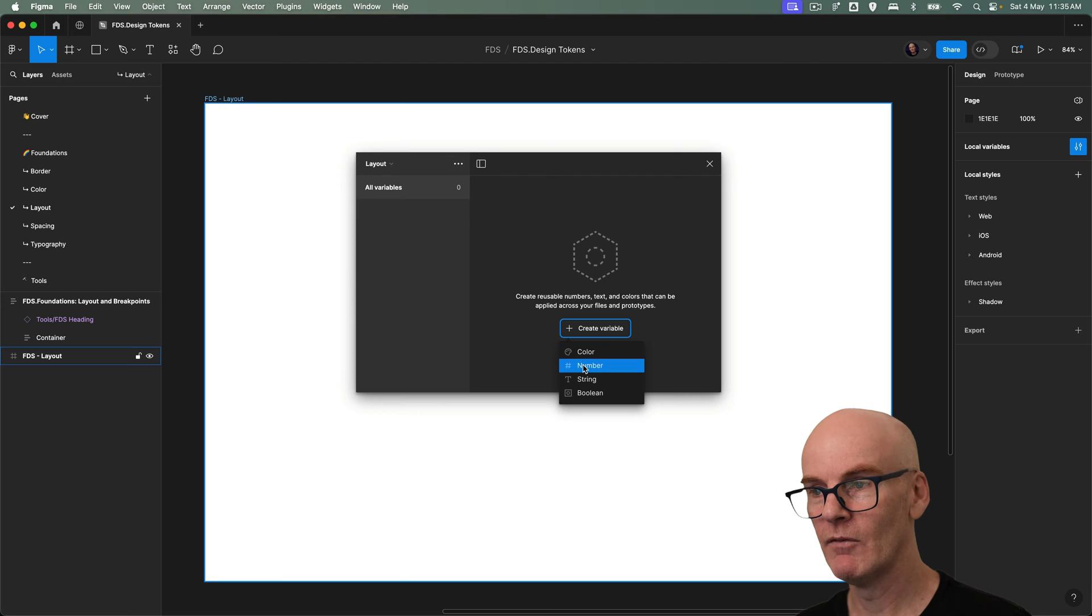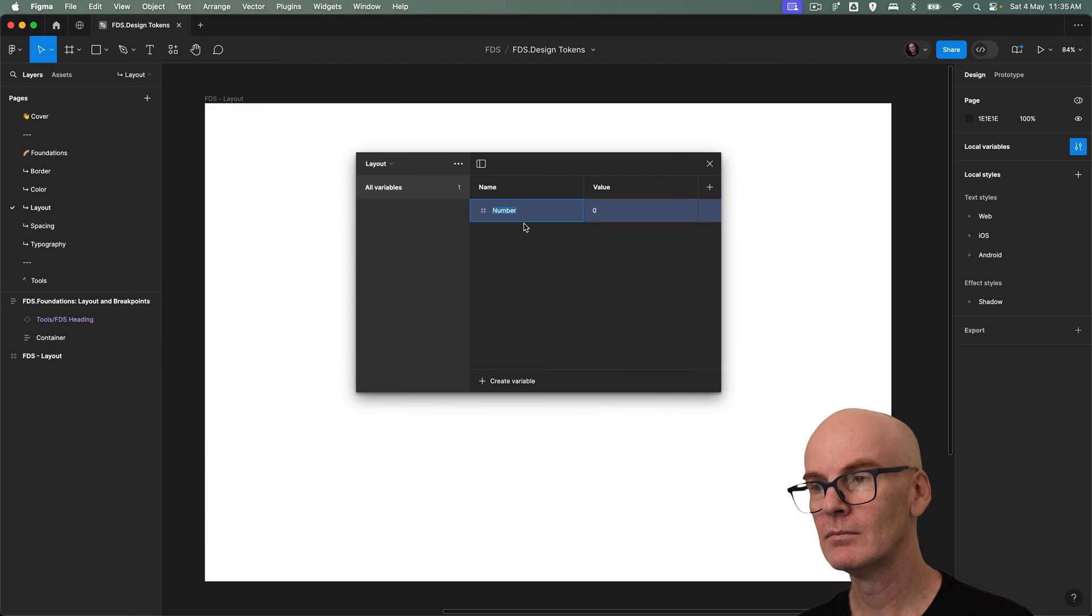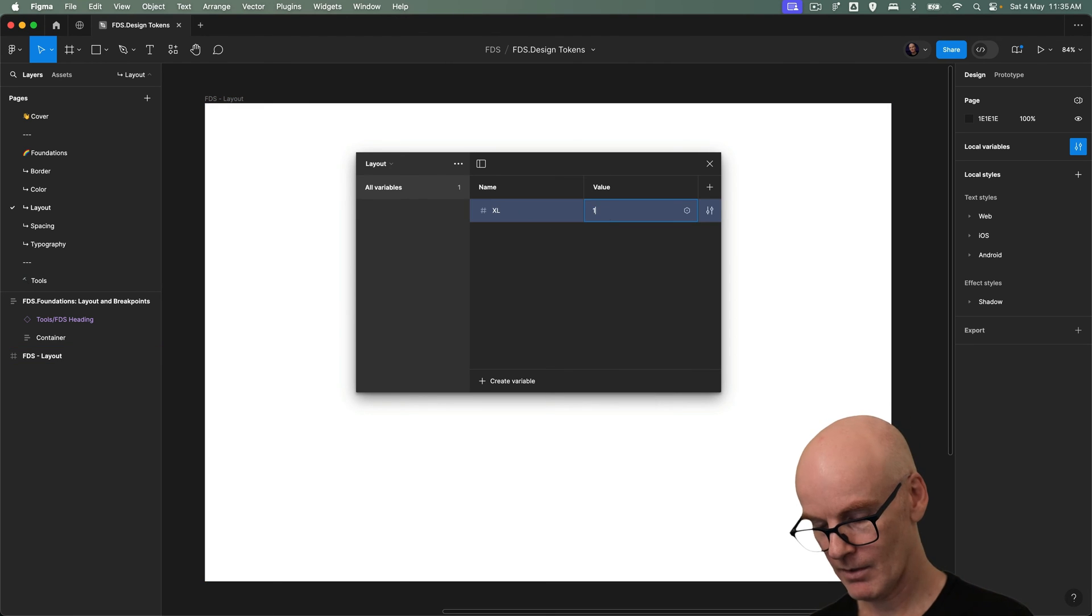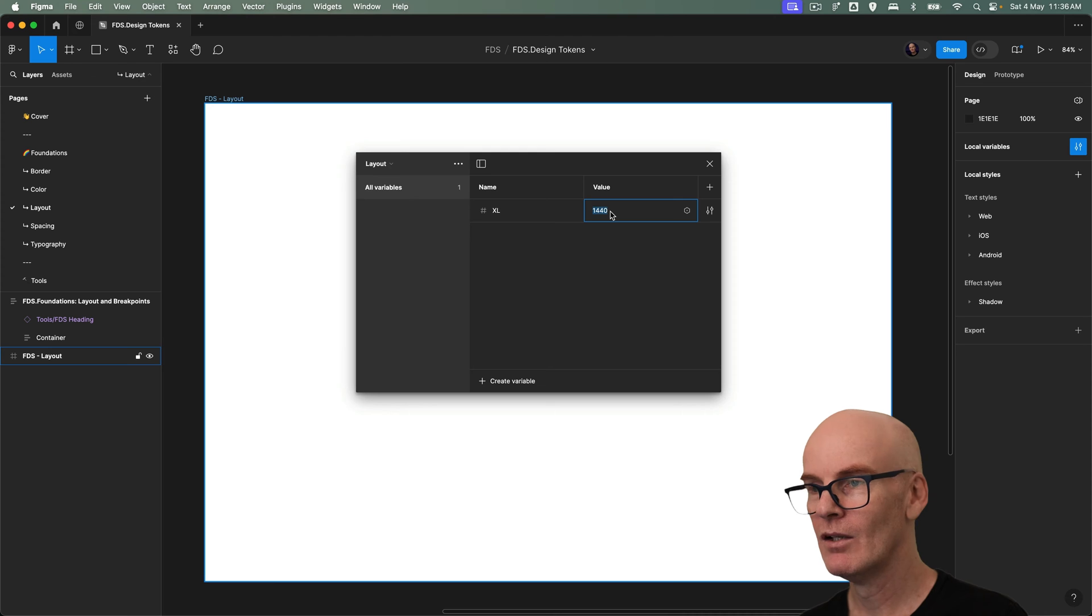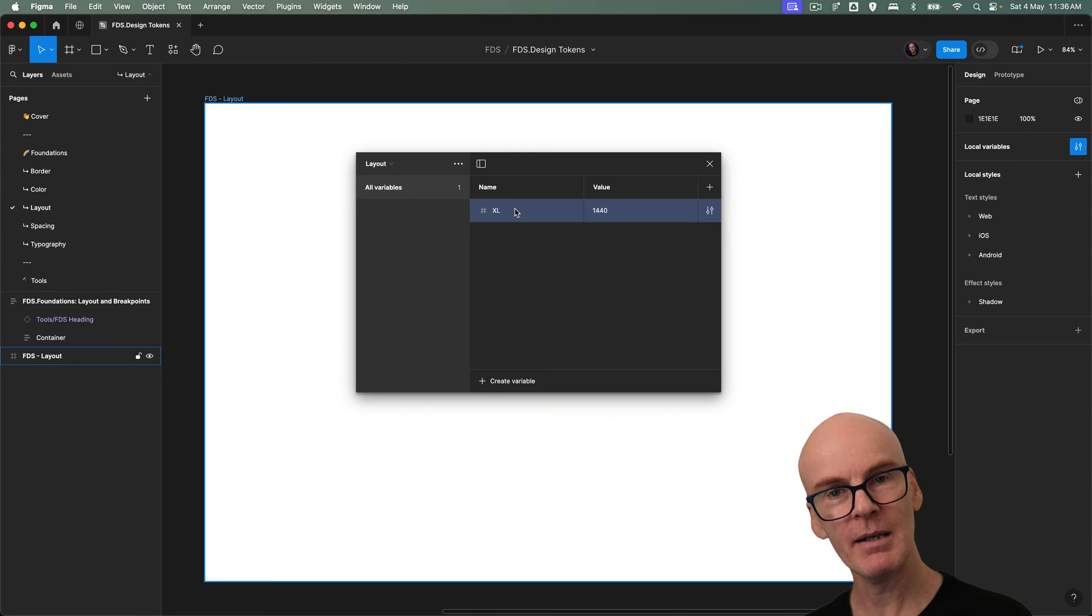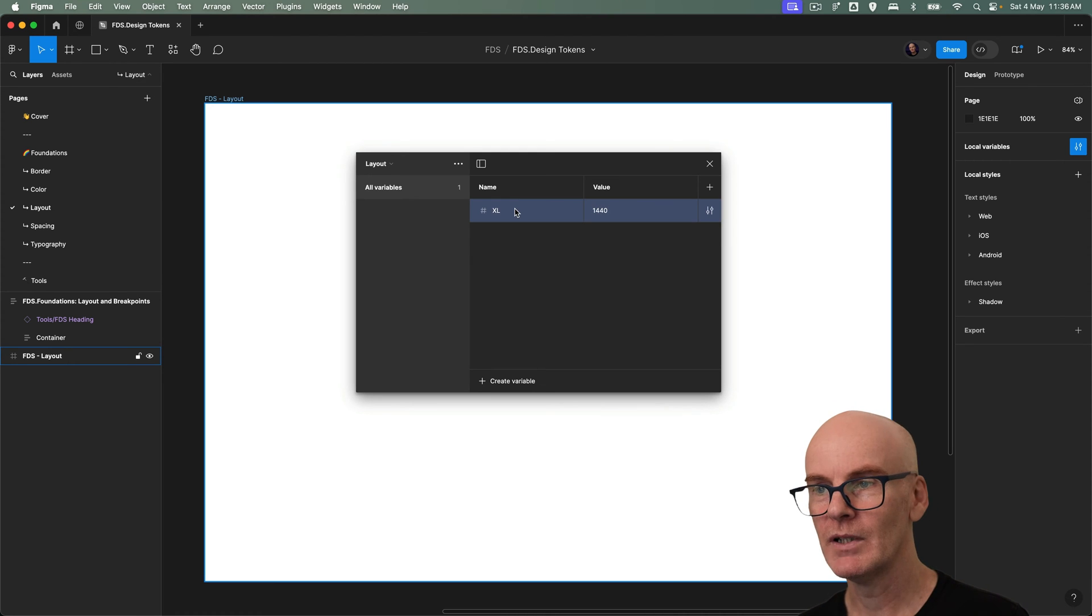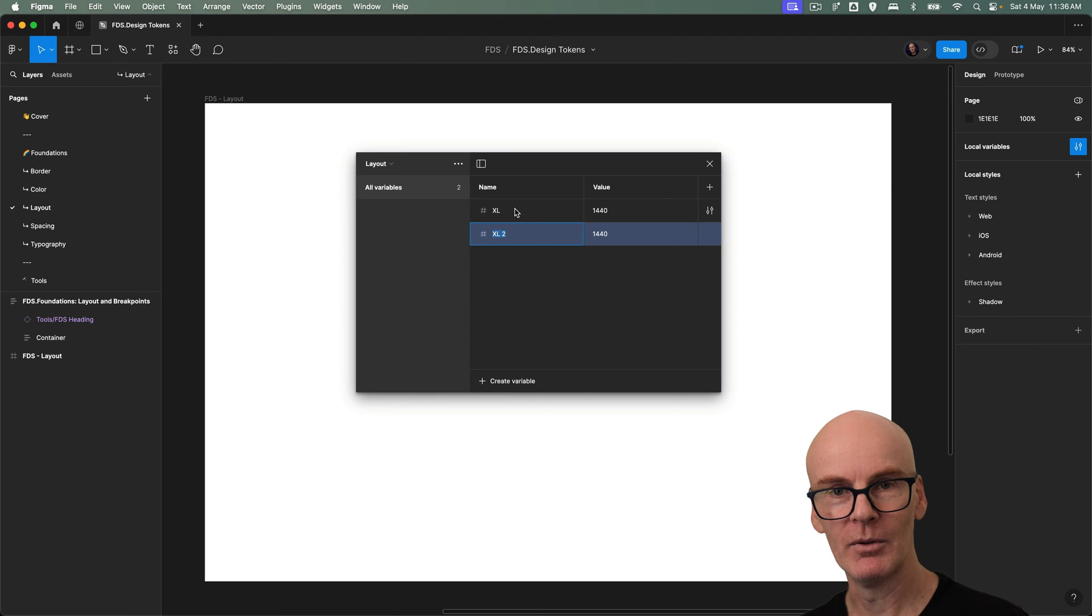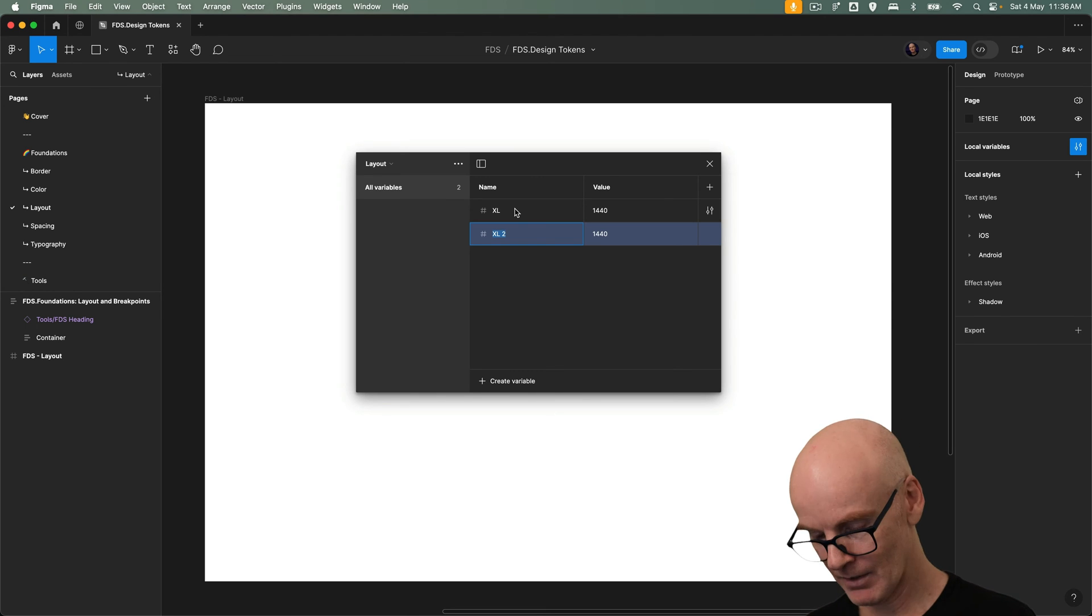Now let's go and create a collection and call this layout. Inside there create a number variable. Let's call this XL 1440 and here's a trick I picked up from a community member called Abdul. You go shift enter to duplicate the variable. Thanks a lot man. Awesome.